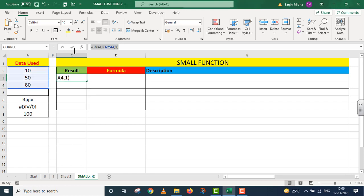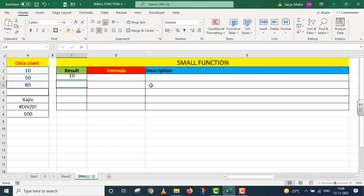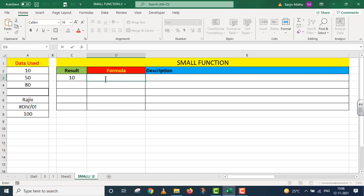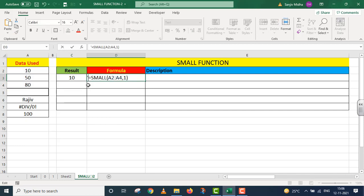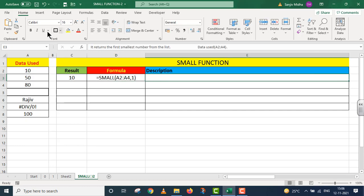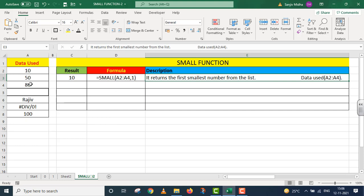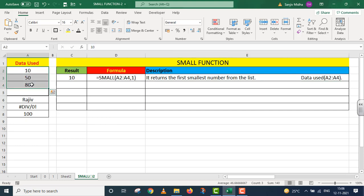We used this function. In the description, it returns the first smallest number from the list. From the entire list, the small function extracted and returned the smallest number. I used data from A2 to A4. I'm writing the data I'm using here as well.